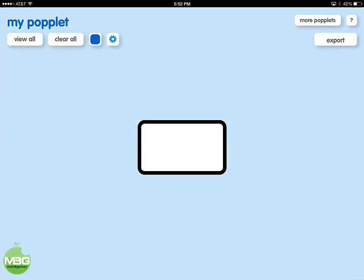The main difference between Popplet Lite and the full version is the ability to save Popplets and to edit them in the future. This is something that we do a lot in my class — I use Popplet in centers quite a bit. We use it in large group quite a bit, and that feature to be able to go back and edit has become really handy, so it's definitely worth the $4.99 to me. I suggest starting out with the Lite version and then, as you see how you're using the app, you can decide whether the full version is something you'd want.